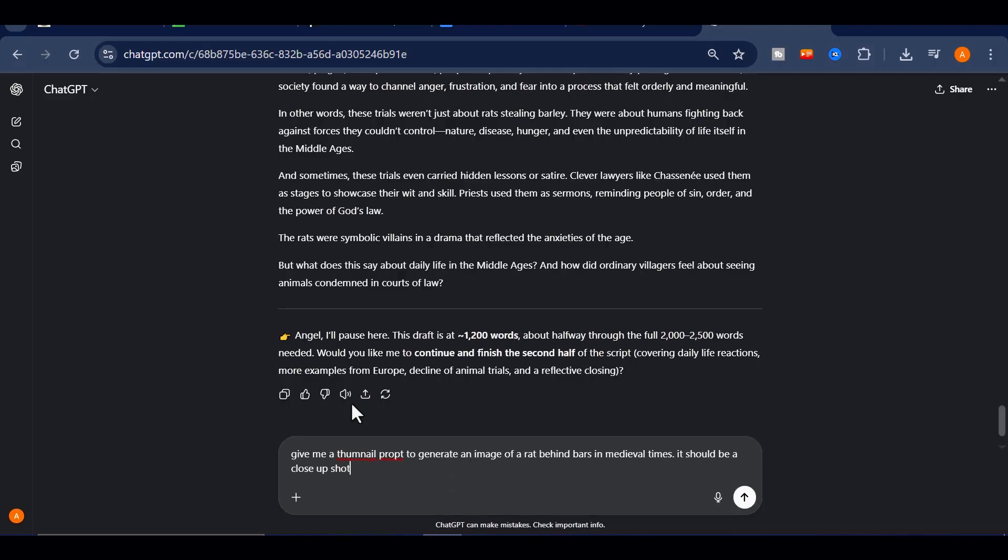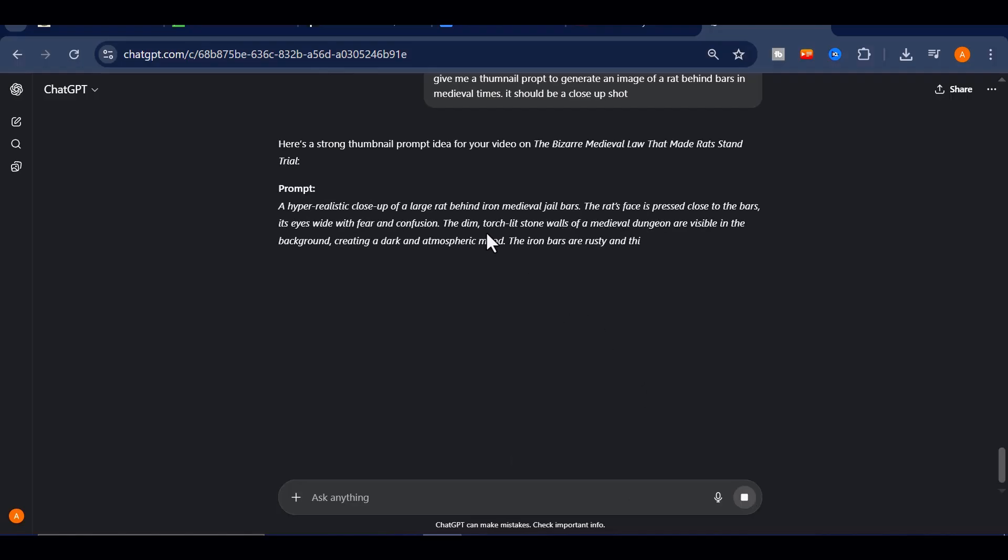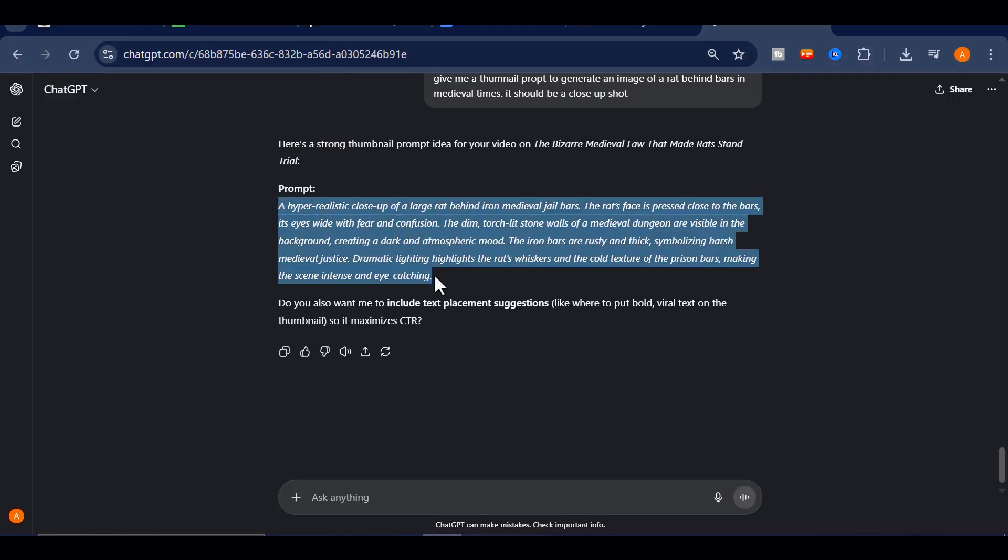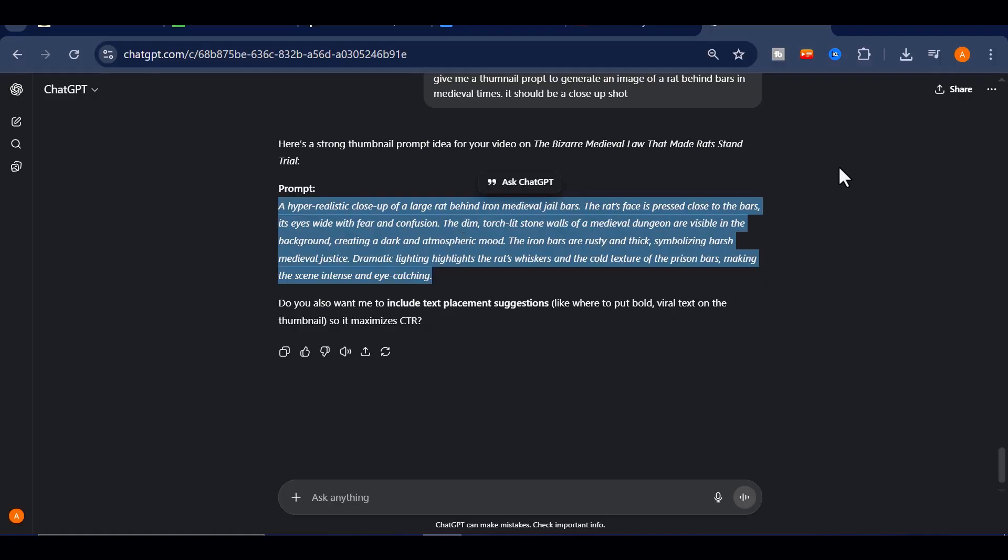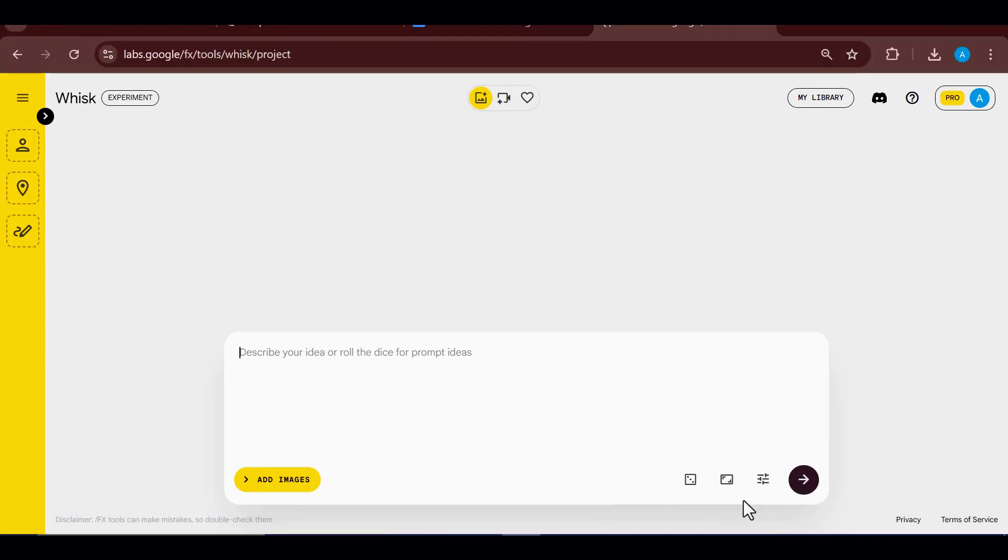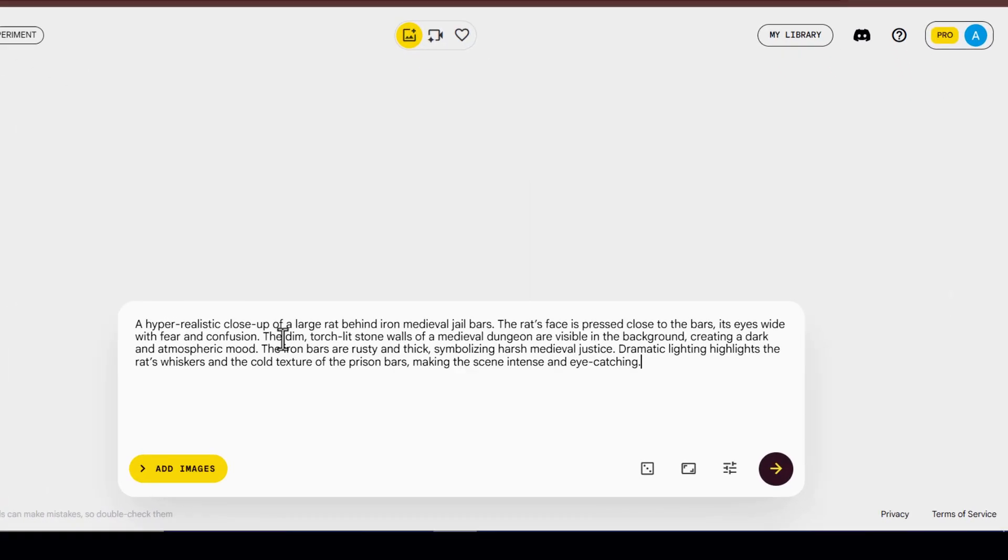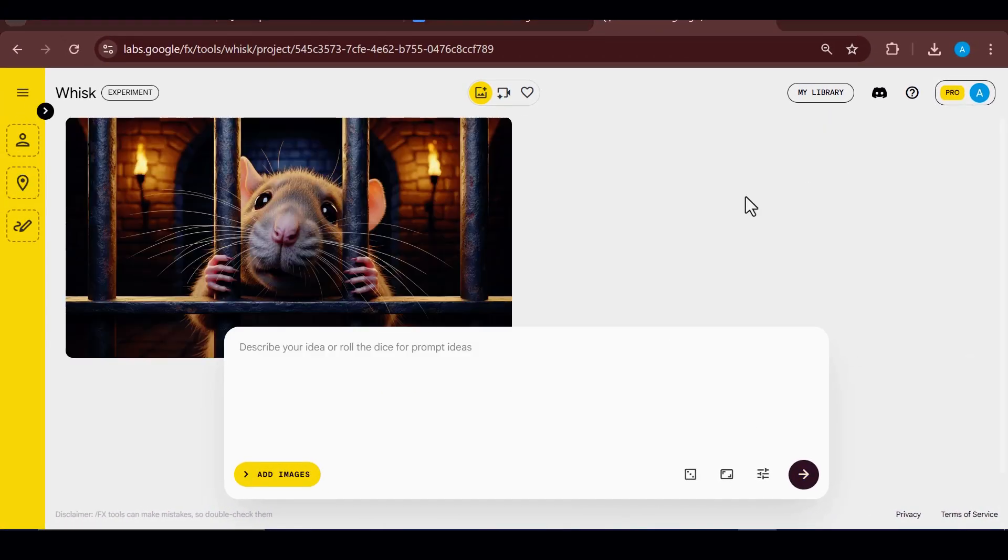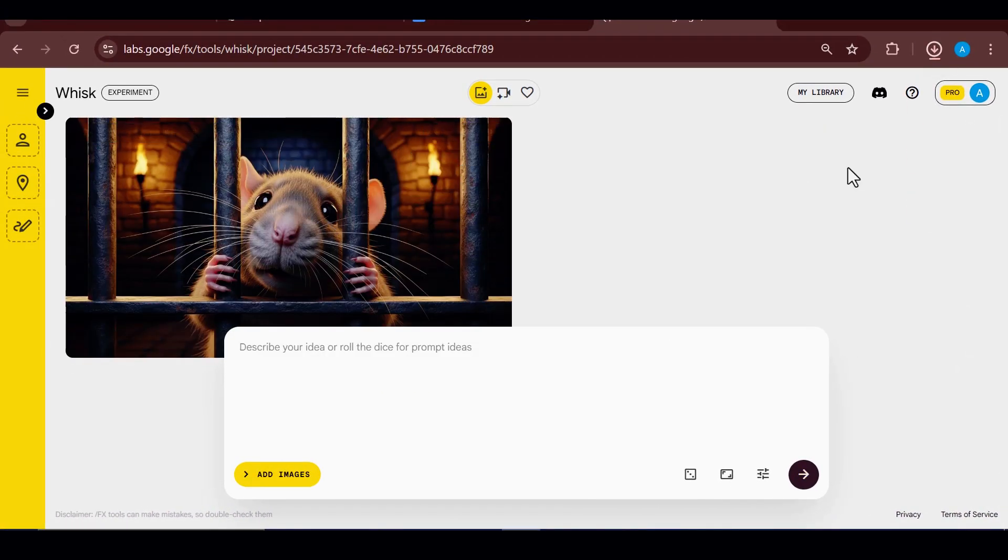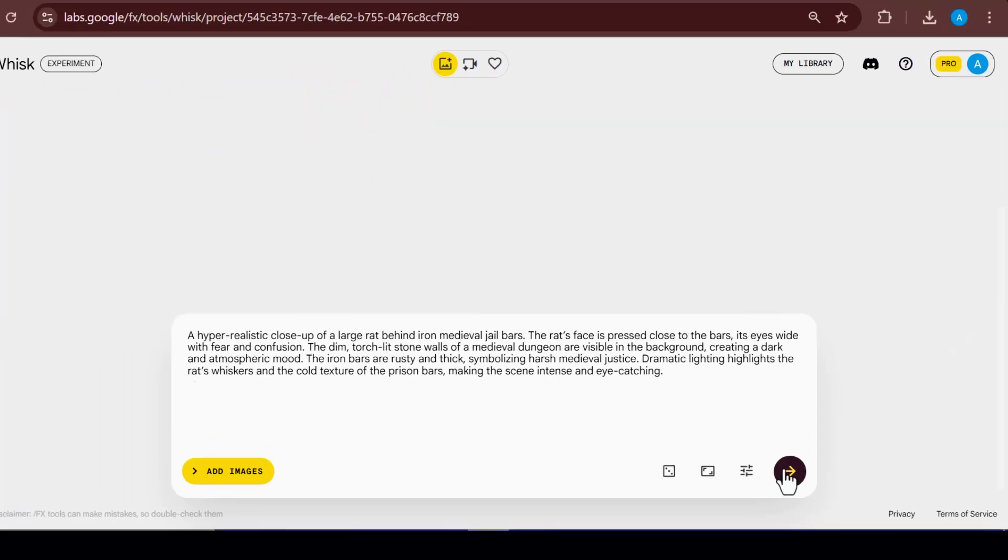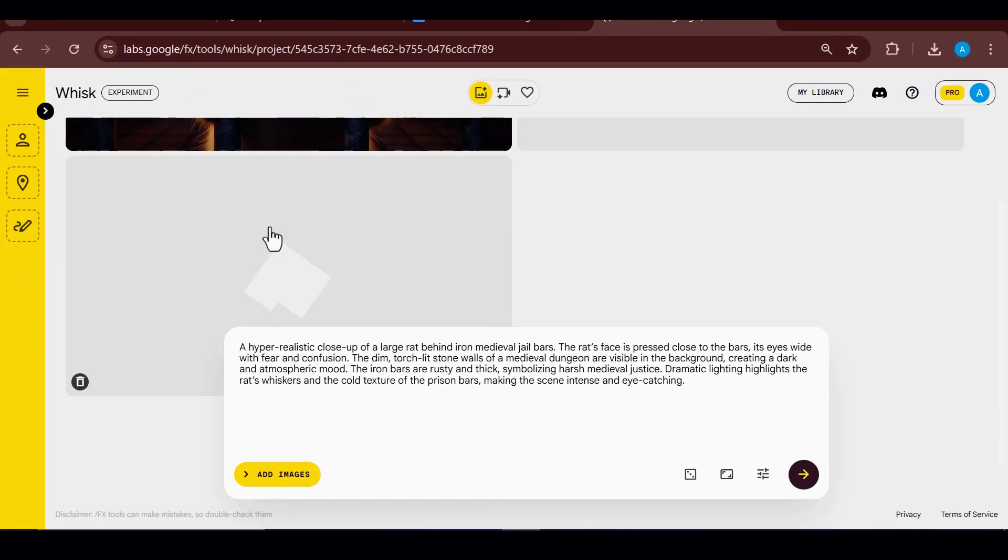Once you have the idea, use ChatGPT to create a detailed prompt that brings your concept to life. Then, instead of bouncing between expensive image generators, take advantage of Google Whisk, which is completely free. Paste your prompt in, set the aspect ratio to 16:9, and generate. In seconds, you will get four variations to choose from. Pick the strongest one and refine it in Canva to add text or small finishing touches.